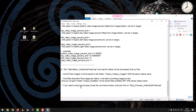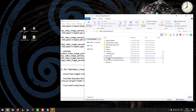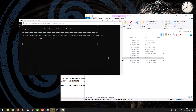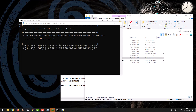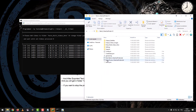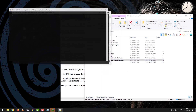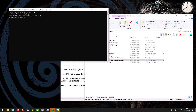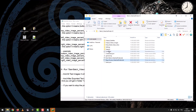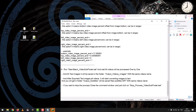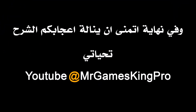If you want to stop the process, close the command window and click StopProcessVideoSubfinder.bat. This is the end — I hope you liked the explanation. Subscribe to my channel to help me add more explanations. See you later.